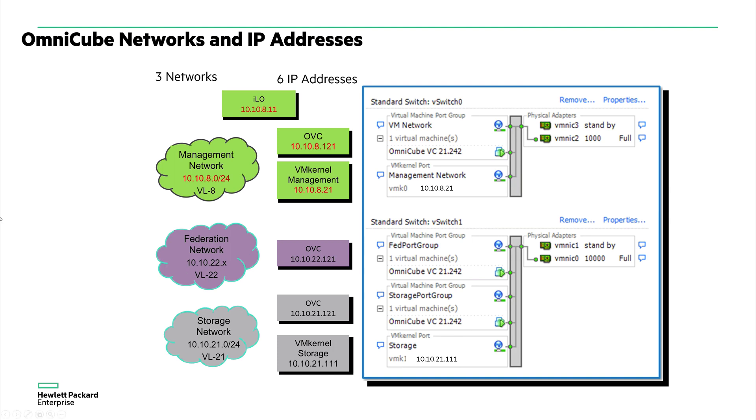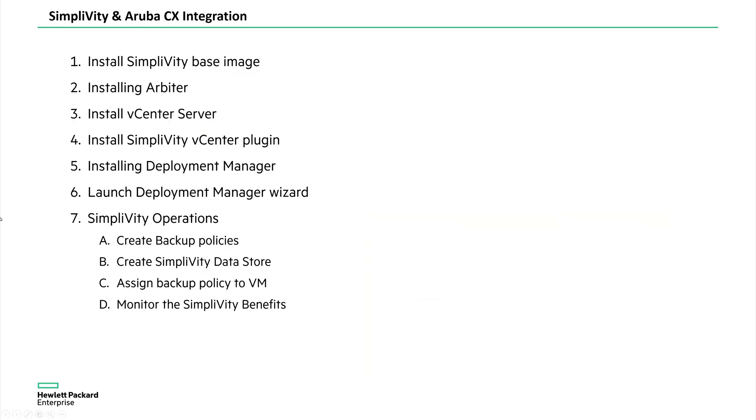And in the SimpliVity, there are multiple elements involved. One of the major elements are the base image, which is SimpliVity image, OmniCube image, which basically runs on the server. And the other one is SimpliVity federation, which basically SimpliVity OmniCube is deployed together into a global environment consisting of multiple vCenter data centers.